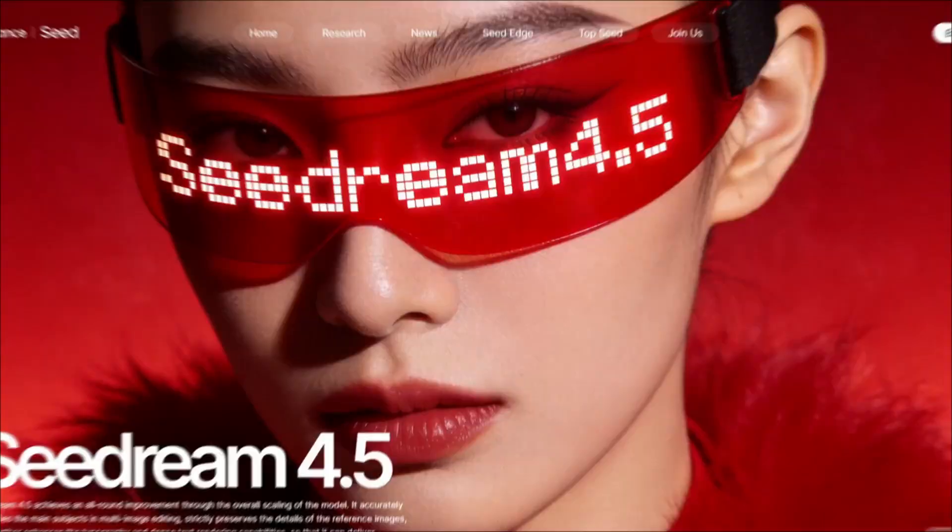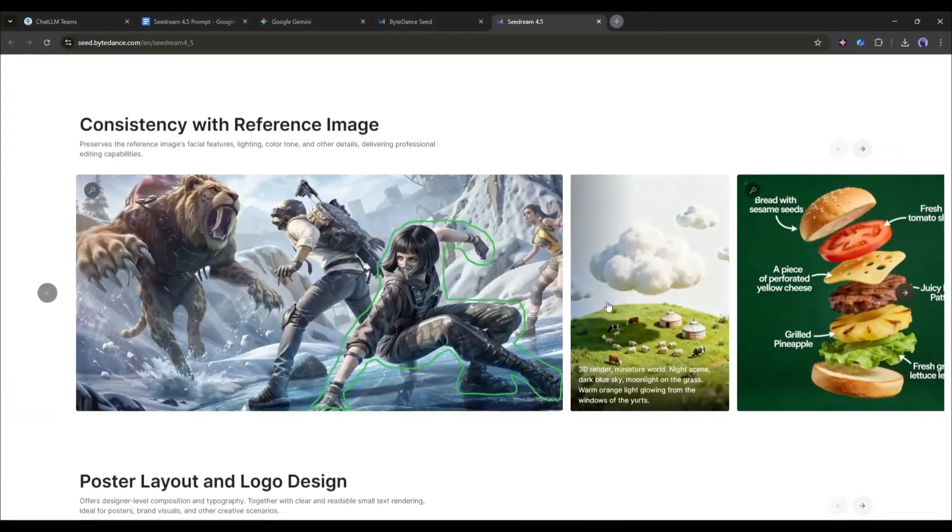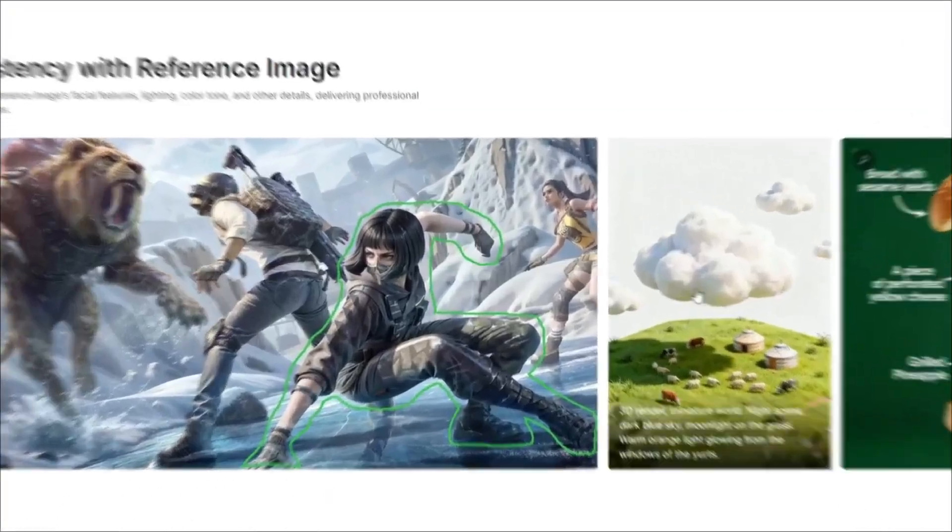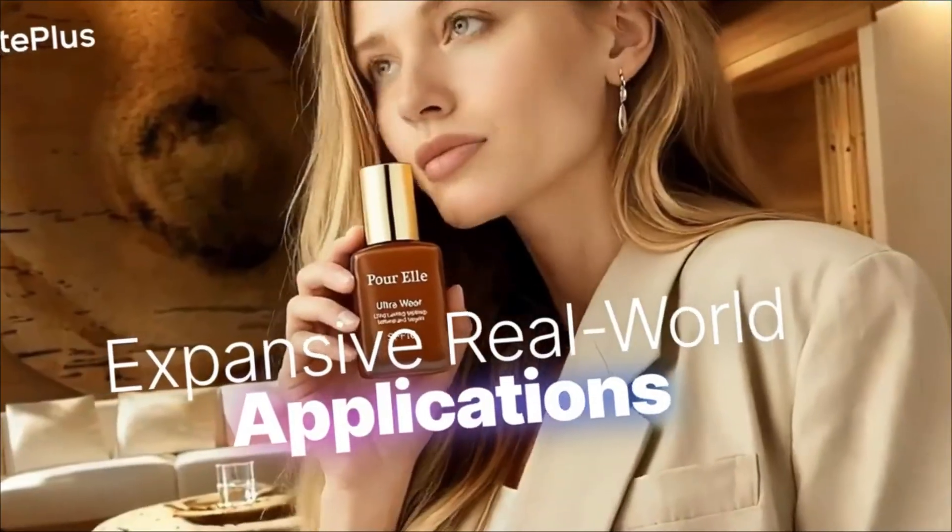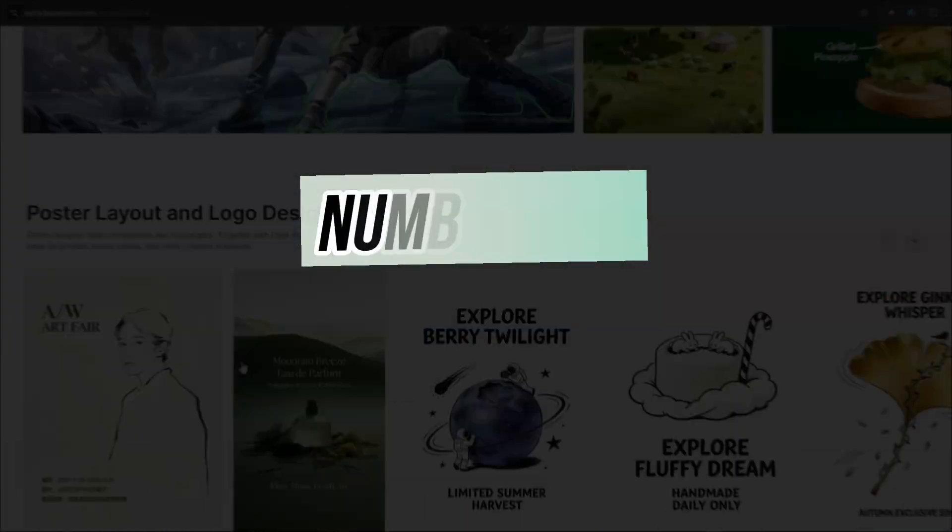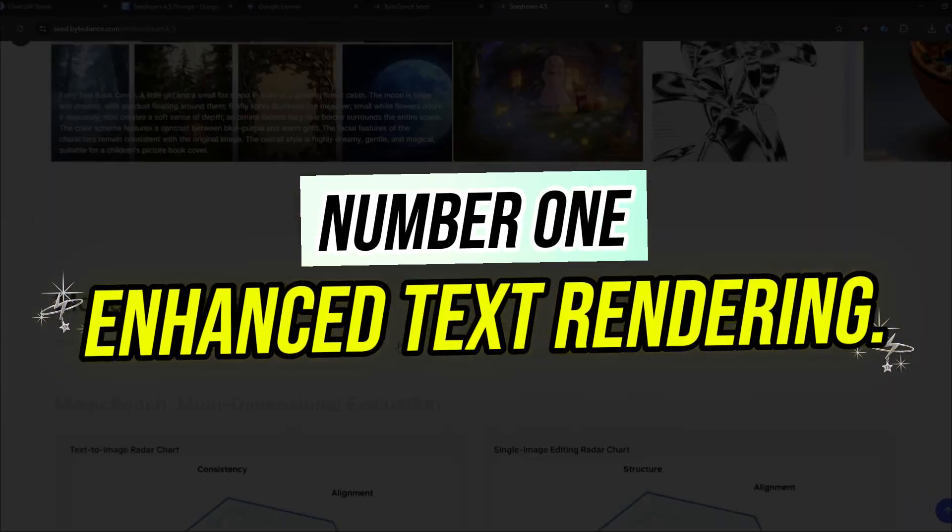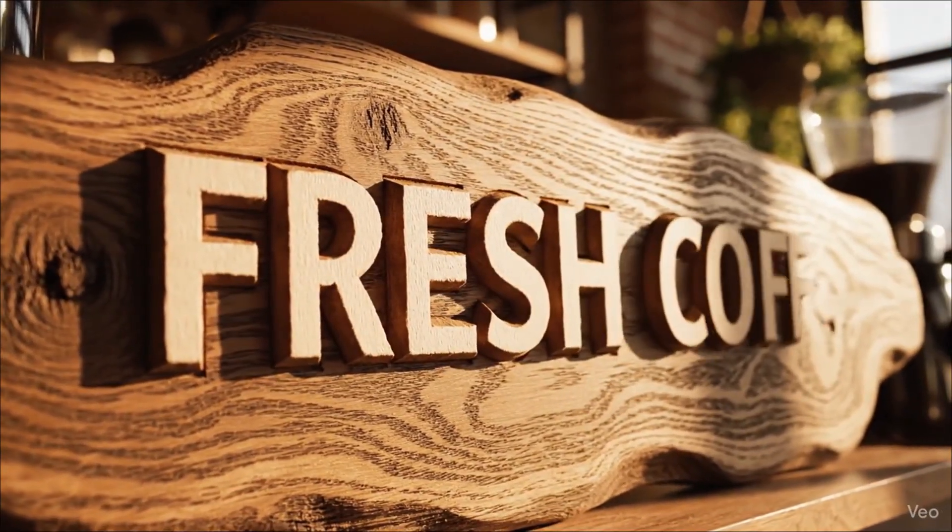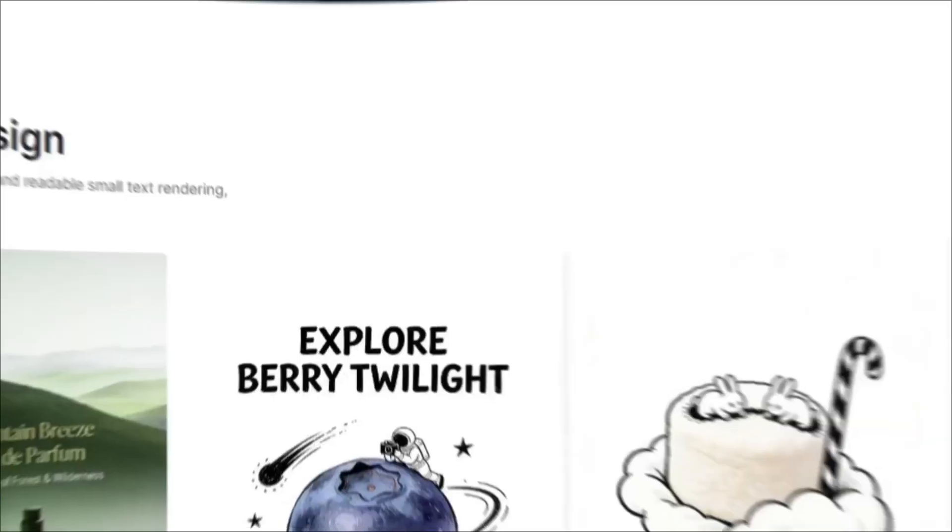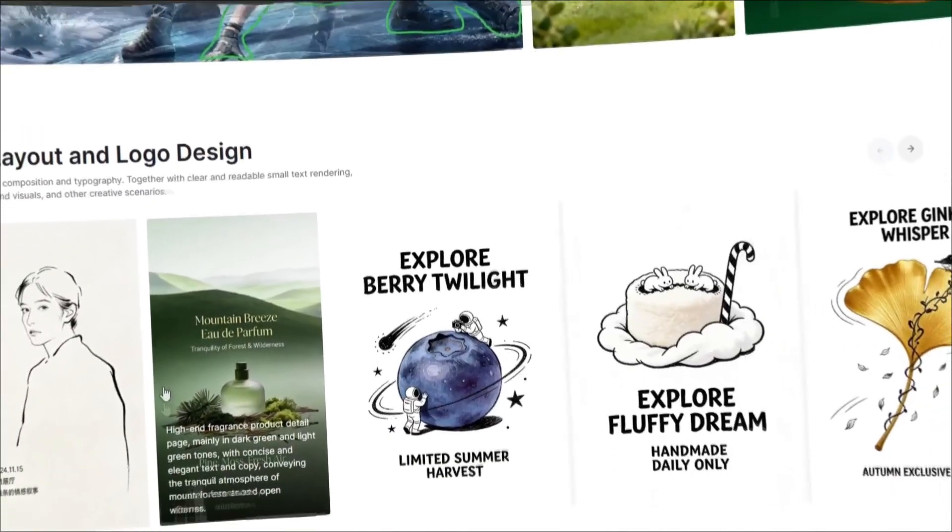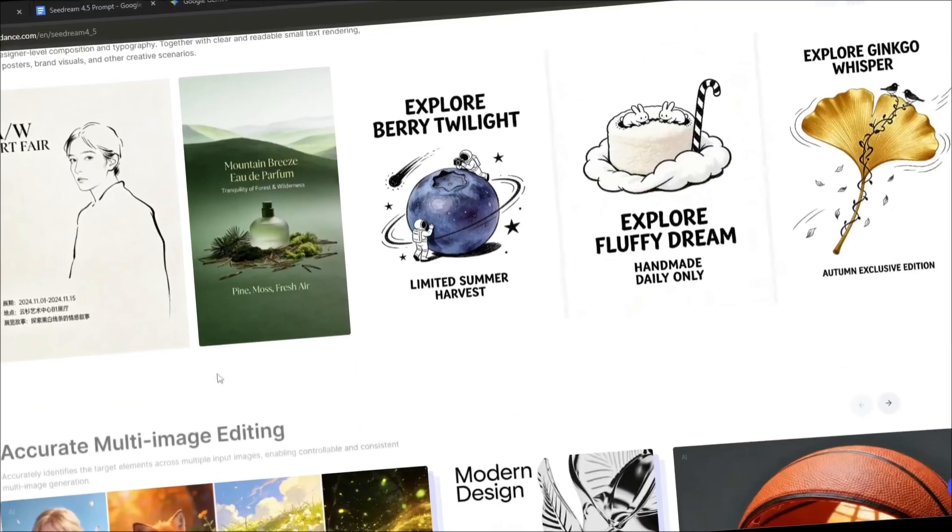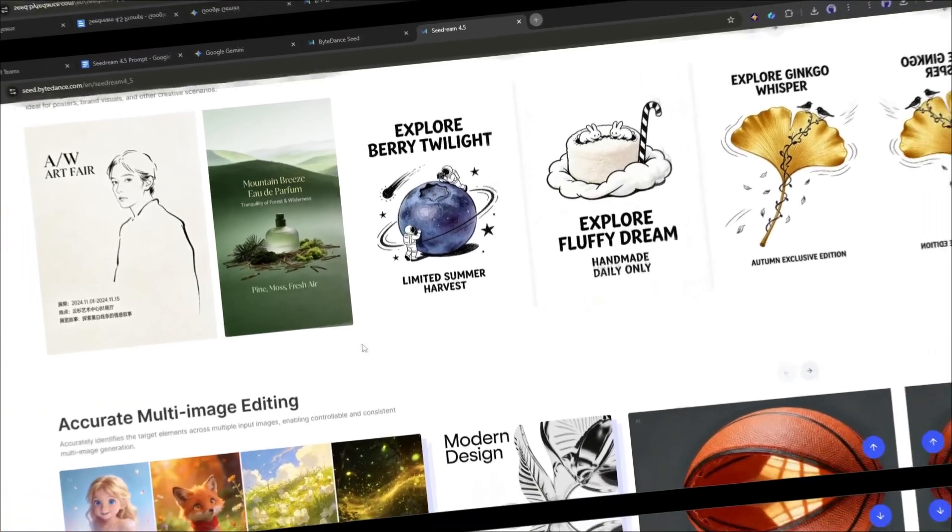First, let's talk about what makes C-Dream 4.5 special. This isn't just another incremental update. ByteDance completely overhauled their model architecture. Here are the key features that set it apart. Number 1: Enhanced text rendering. This model can actually generate crisp, readable text inside images—posters, logos, product labels. Stuff that usually looks like gibberish in AI-generated images.